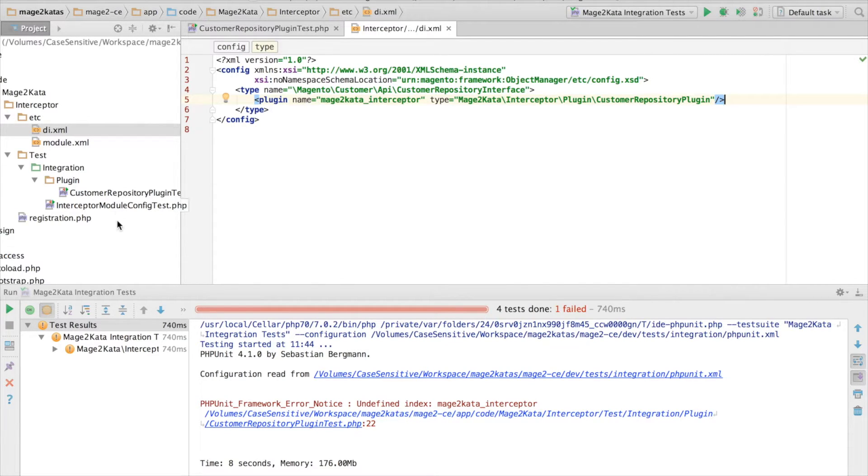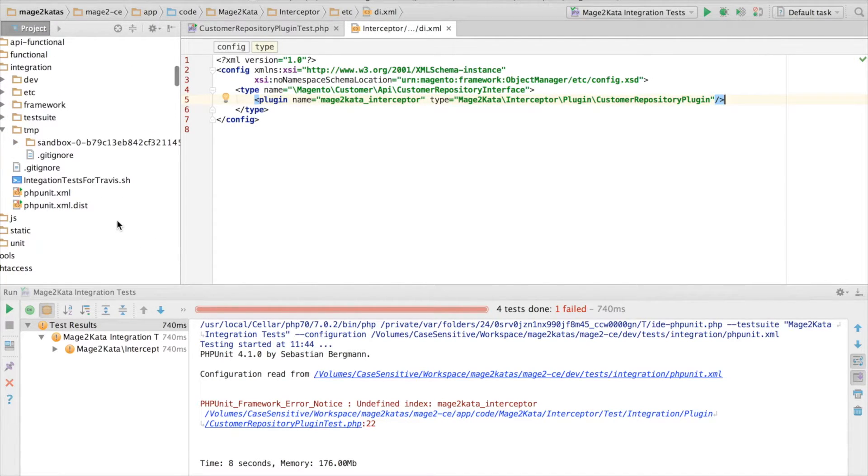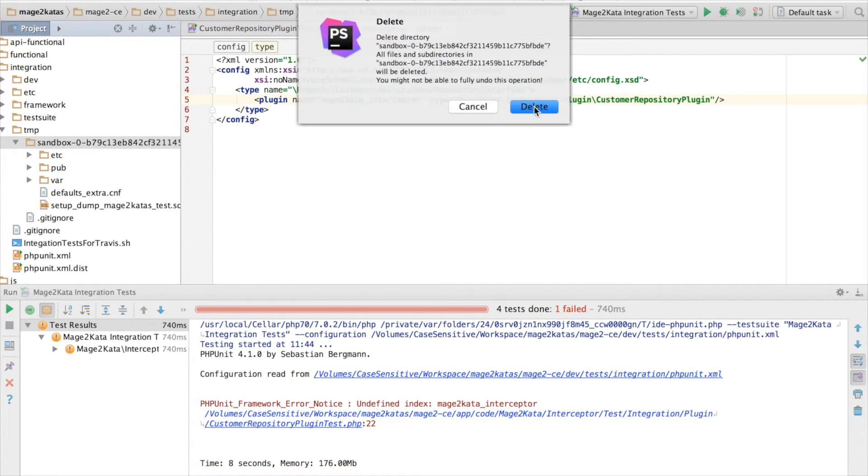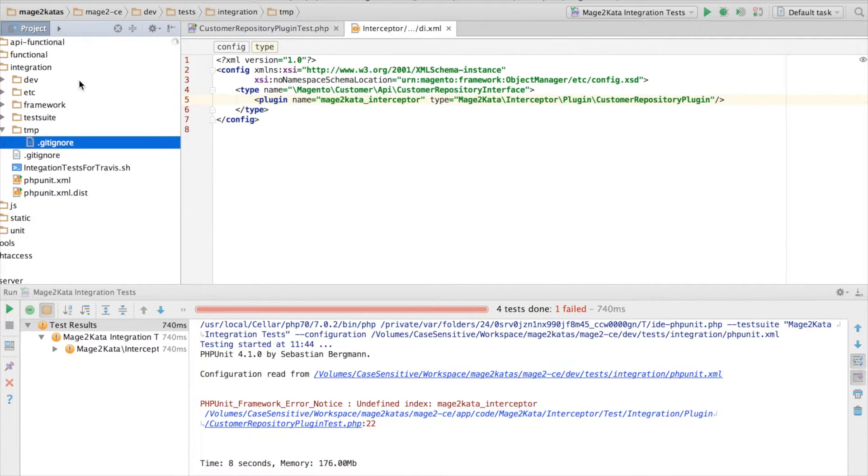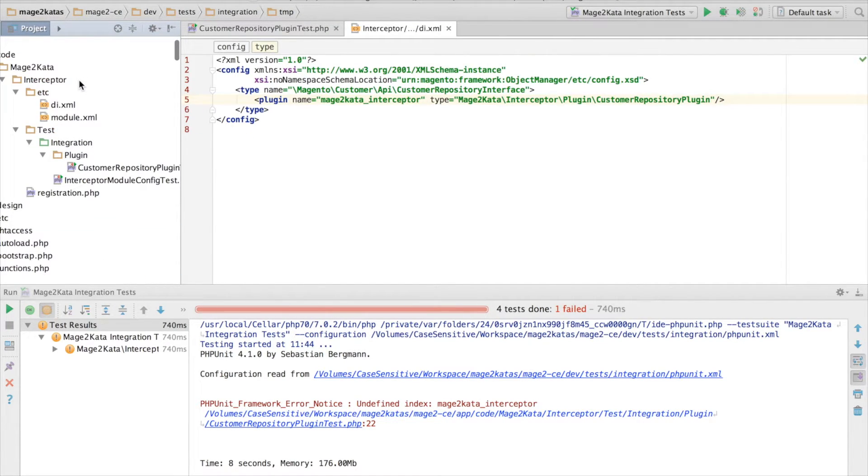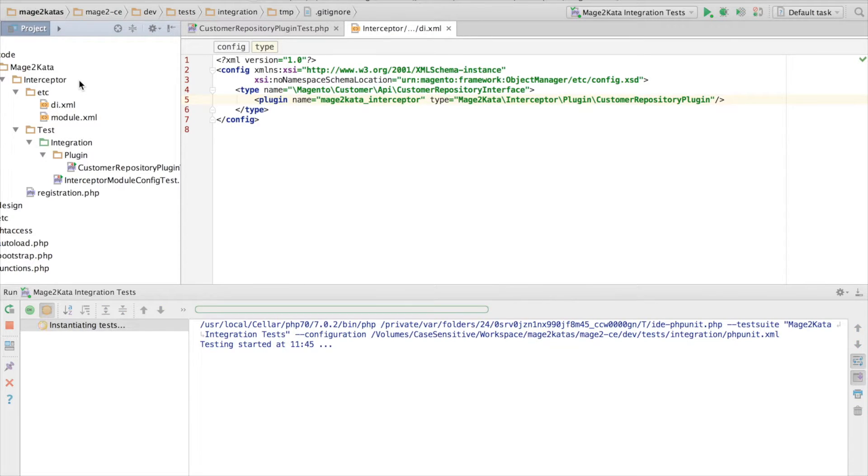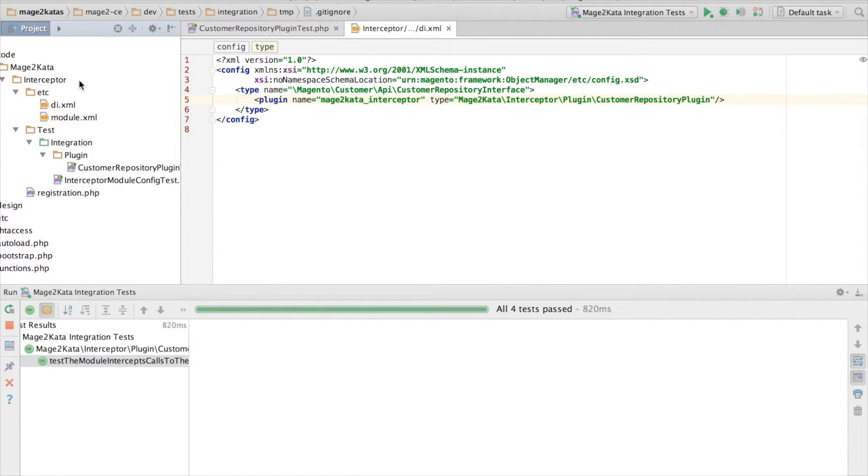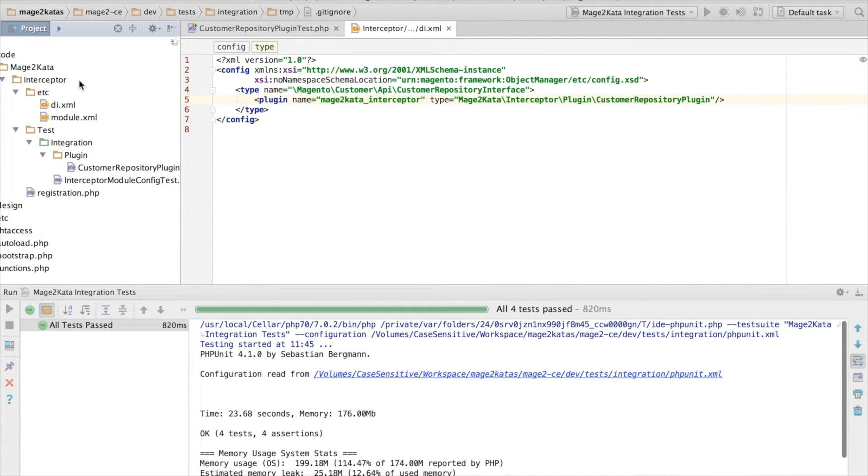Oh, and since I have test cleanup disabled, I'll have to remove the test configuration cache. And we're ready to rerun the test, and I expect this to work. Good. All green.